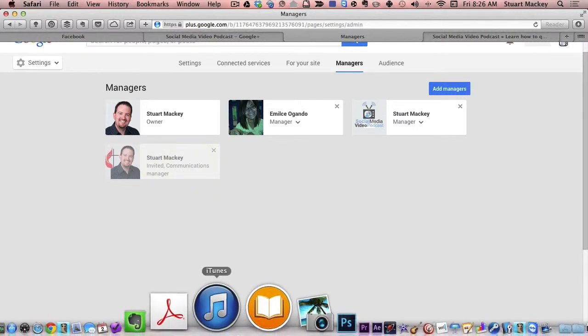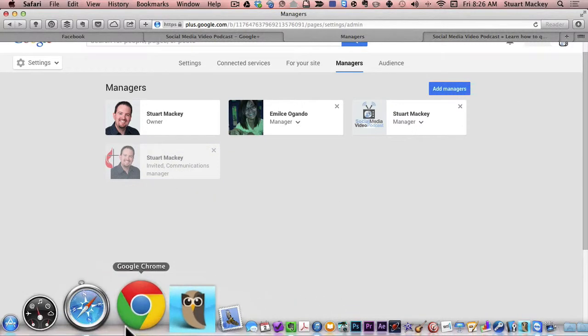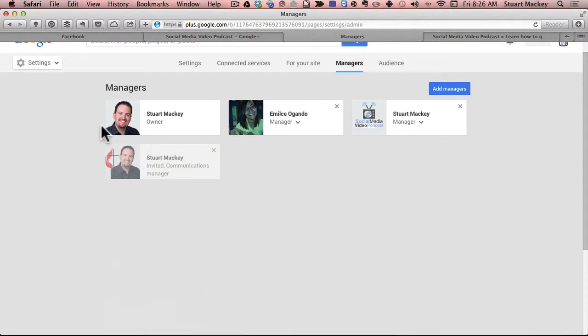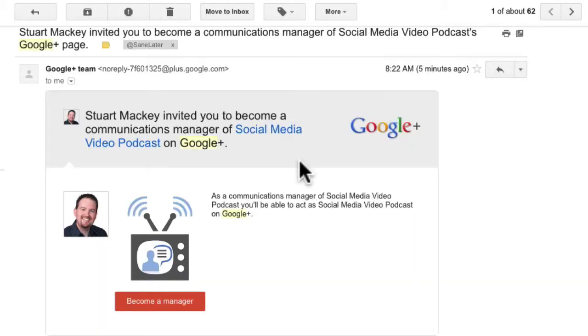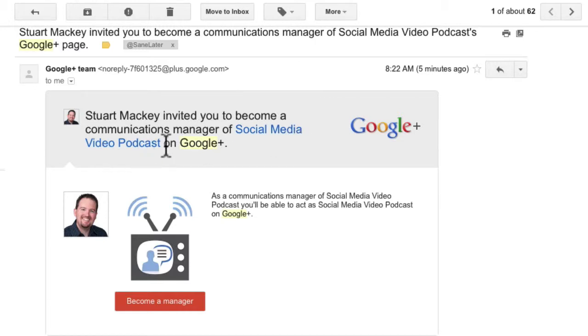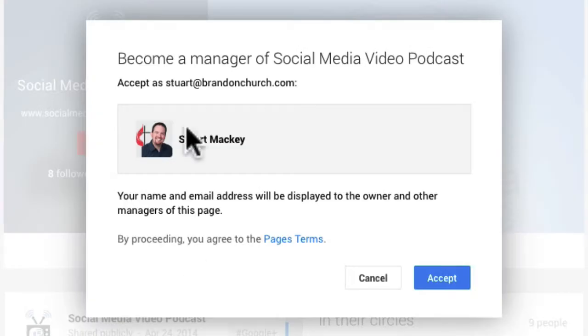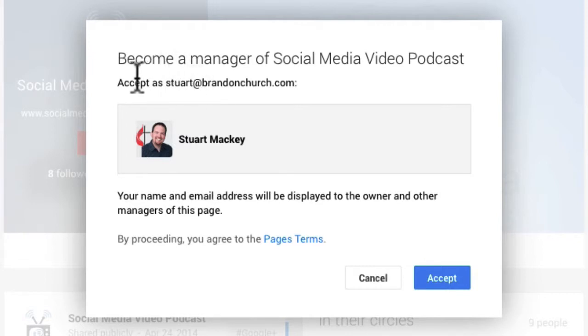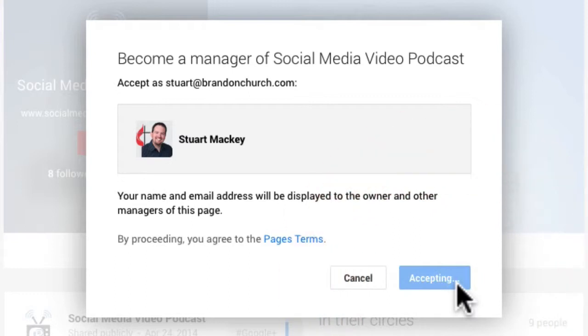So what I'll do is I'll open another browser. So here we are in my Gmail. I've received the invite and it says I've been invited to become a communications manager of the page name on Google+. And so I just click become a manager and it opens a new tab and it asks you to confirm this, accept as, and then your name and you click accept.